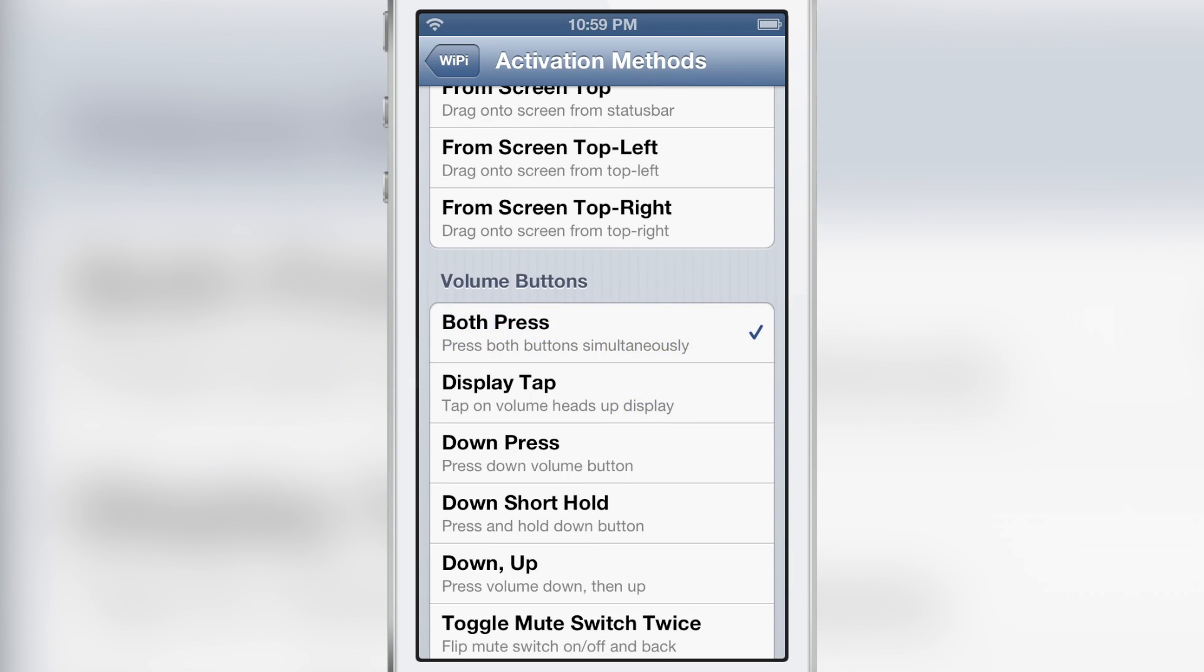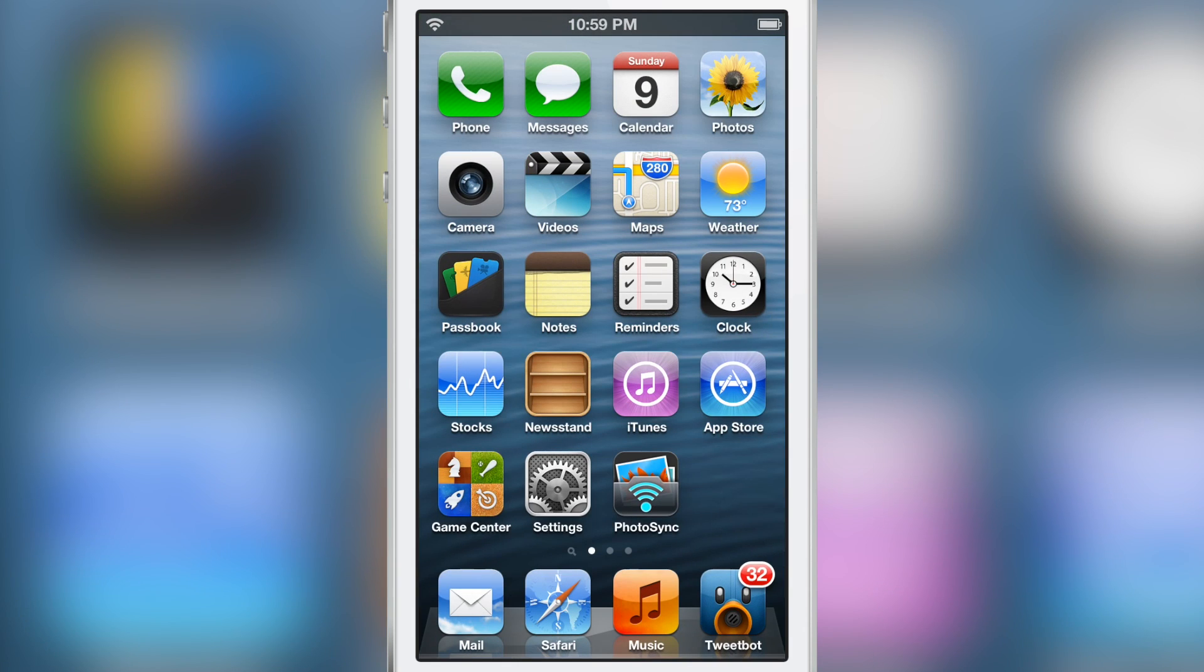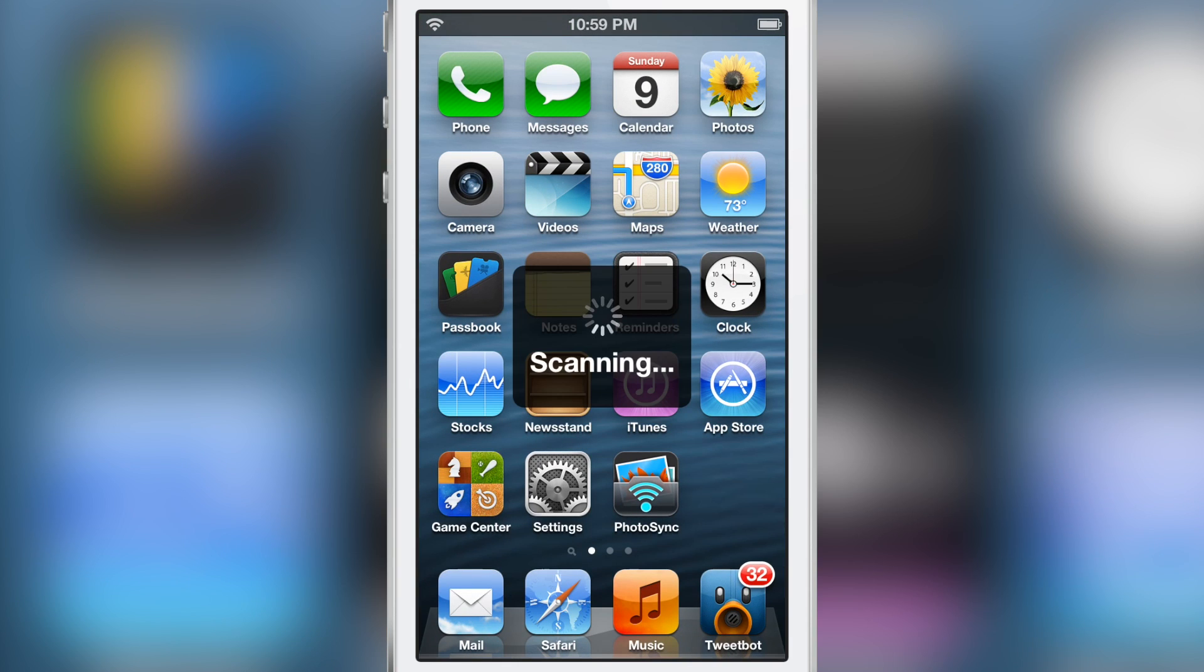And if I hit both of those buttons at the same time, then this happens. You'll see scanning and then you'll see the Wi-Fi selector menu.